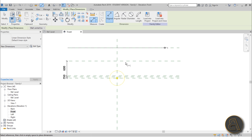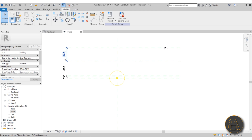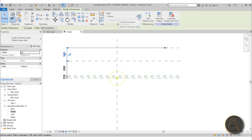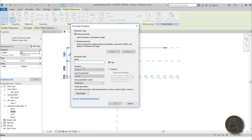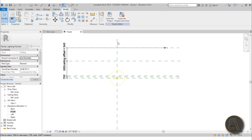Now we need to constrain all of this. Go to Align Dimension and go from one reference plane to the other, then lock all of them in. Once they're locked, if you move one the whole thing moves accordingly. We also need to create a parameter to determine the offset from the ceiling - how low is our chandelier going to hang. Use the shortcut DI to place a dimension, select it, and click the 'Create Parameter' button on the label tab.